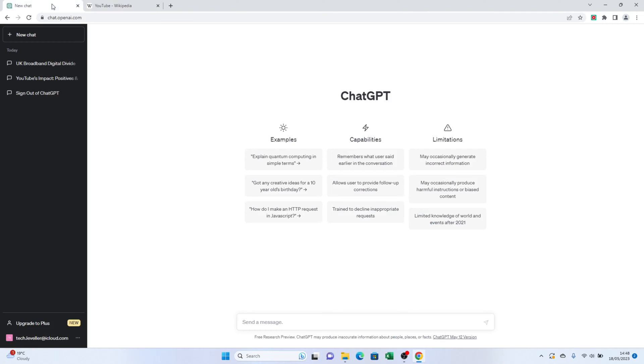I'll copy the text I want to paraphrase. Once you have the text, go ahead and paste it into the ChatGPT prompt area. Make sure you include a full stop after paraphrasing the following and leave a space before the text.